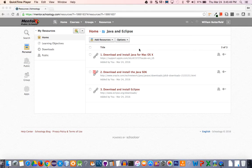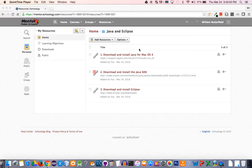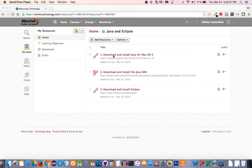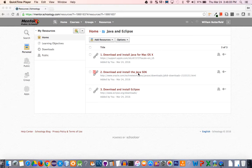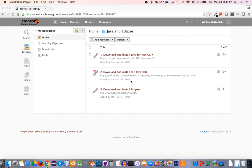In this video I'm going to show you how to set up your Mac so you can program in Java. Located on Schoology, I've posted three links: one to download and install Java for Mac OS X, one to download and install the Java SDK, which stands for Software Development Kit, and a third link to download and install Eclipse.